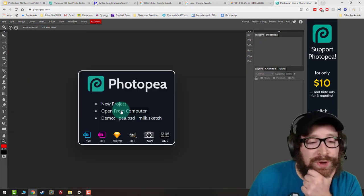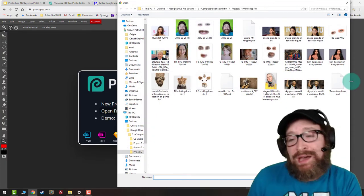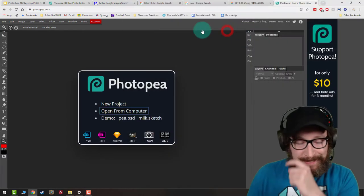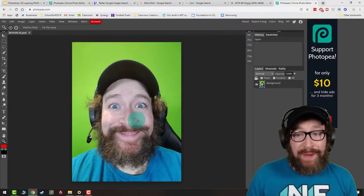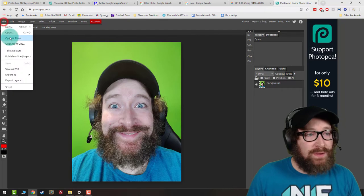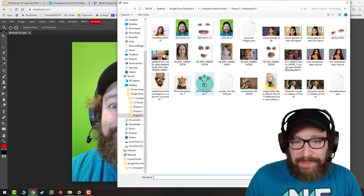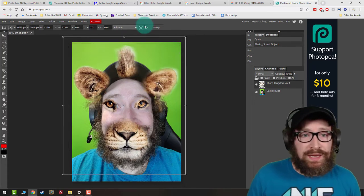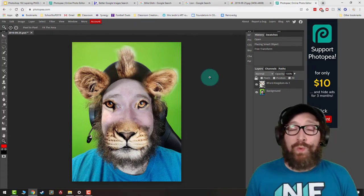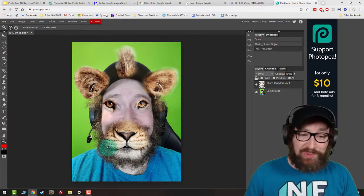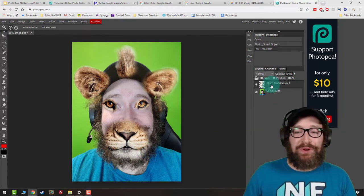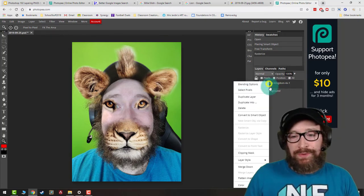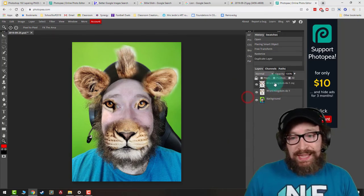Now I'm ready to start combining images. Go to 'Open from computer' and pick any of your images. I'll pick Mr. Higgins, and if I want to add animal images, I'll go to File > Open in Place and grab the lion. Resize it to where you want, then click the checkmark. A lot of these pieces won't match up perfectly — the lion actually looks pretty decent with my beard. Right-click on the image and click 'Rasterize' so you can edit it. Then right-click and duplicate that layer so there are two of them.